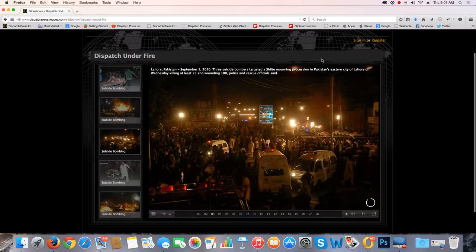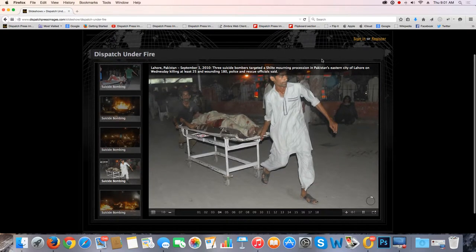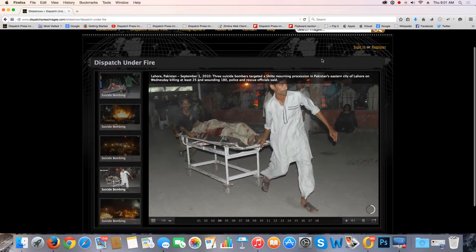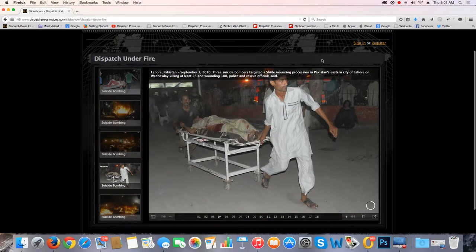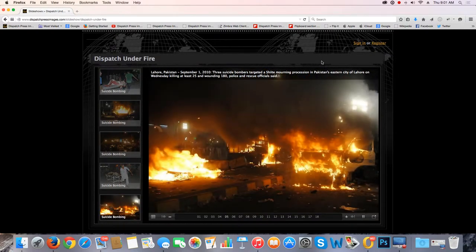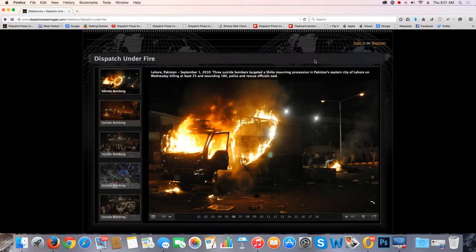We call it Dispatch Under Fire for what I think are obvious reasons. These are not your normal photo essays. This is a situation where the safety of the photojournalist is at stake. Situations such as war, terrorism, earthquakes, natural disasters — that sort of thing.